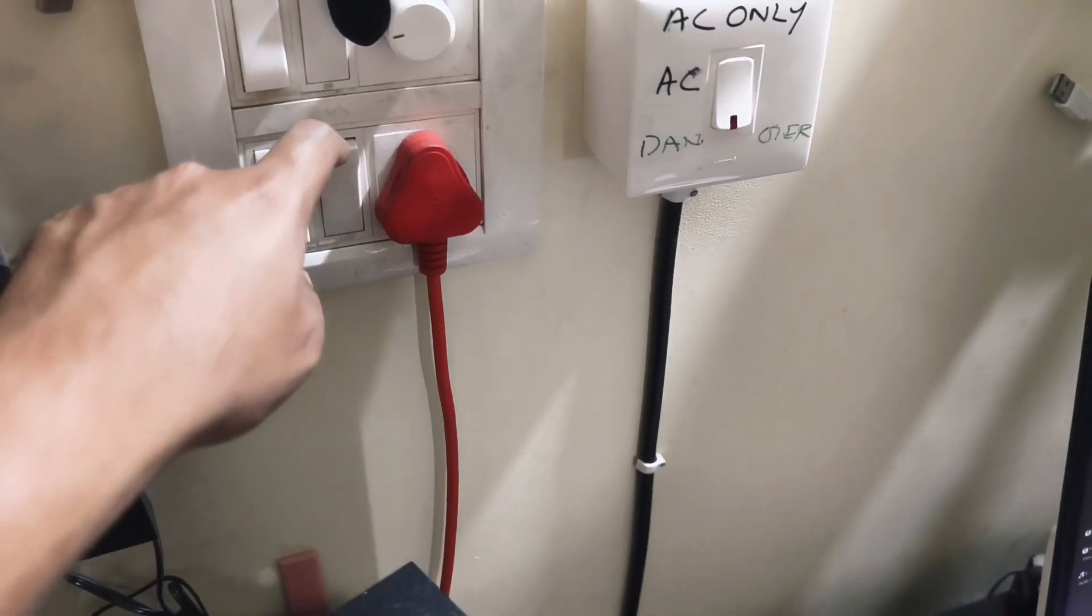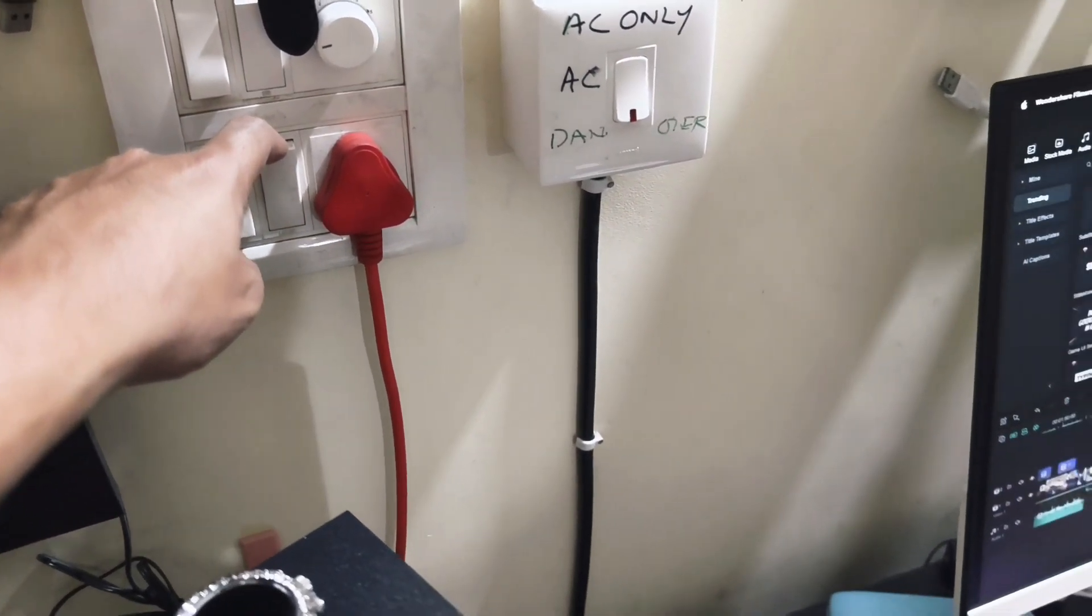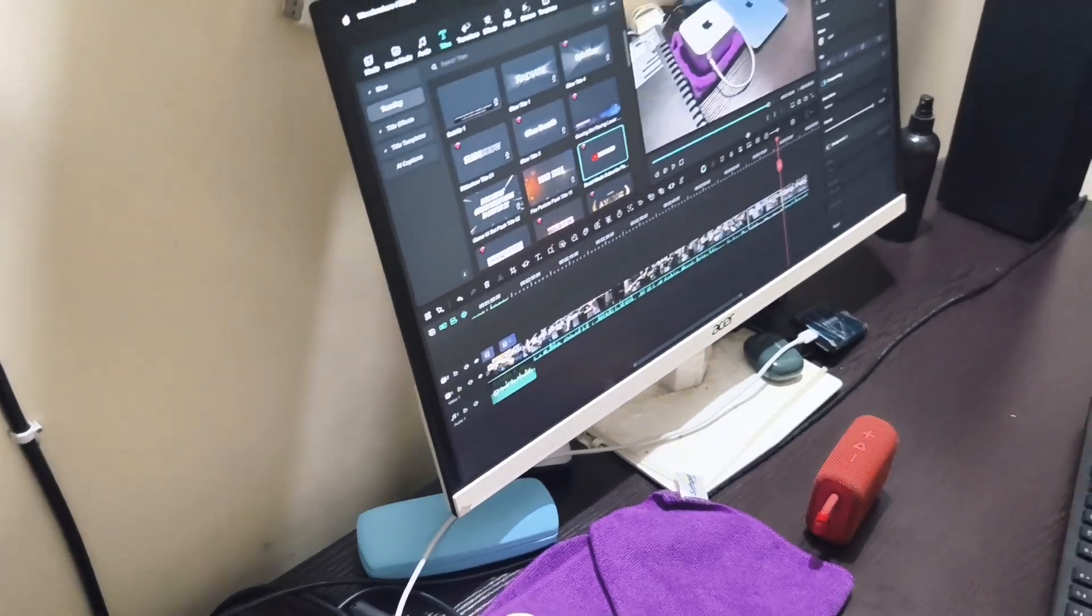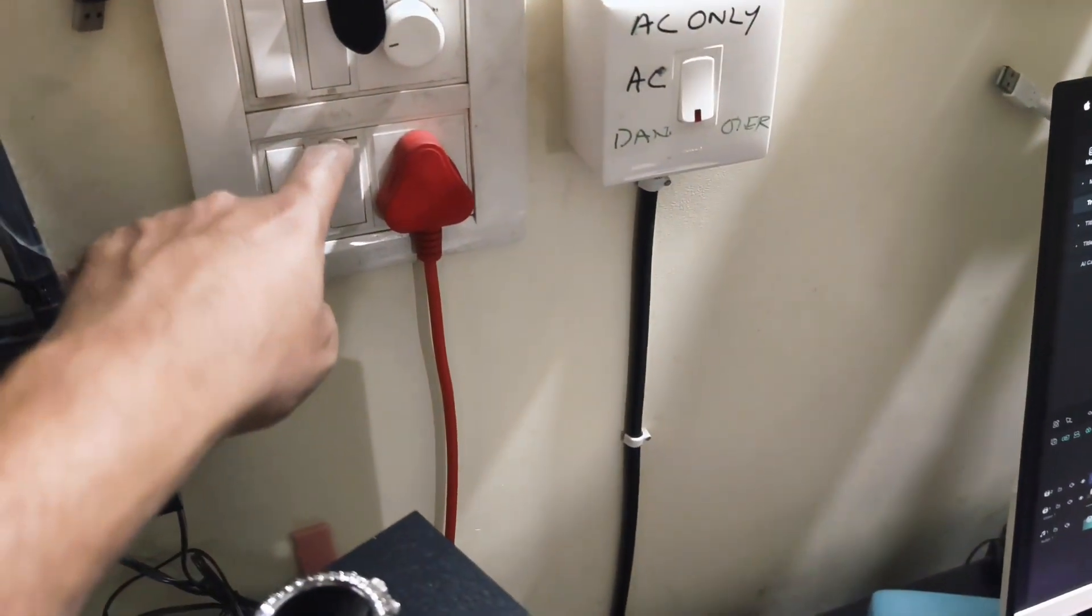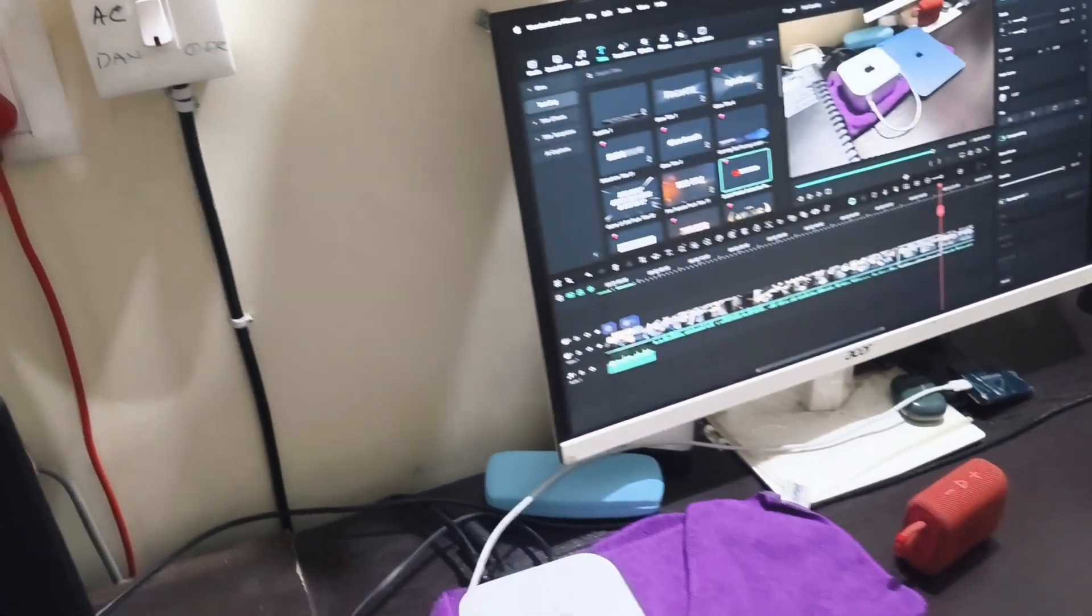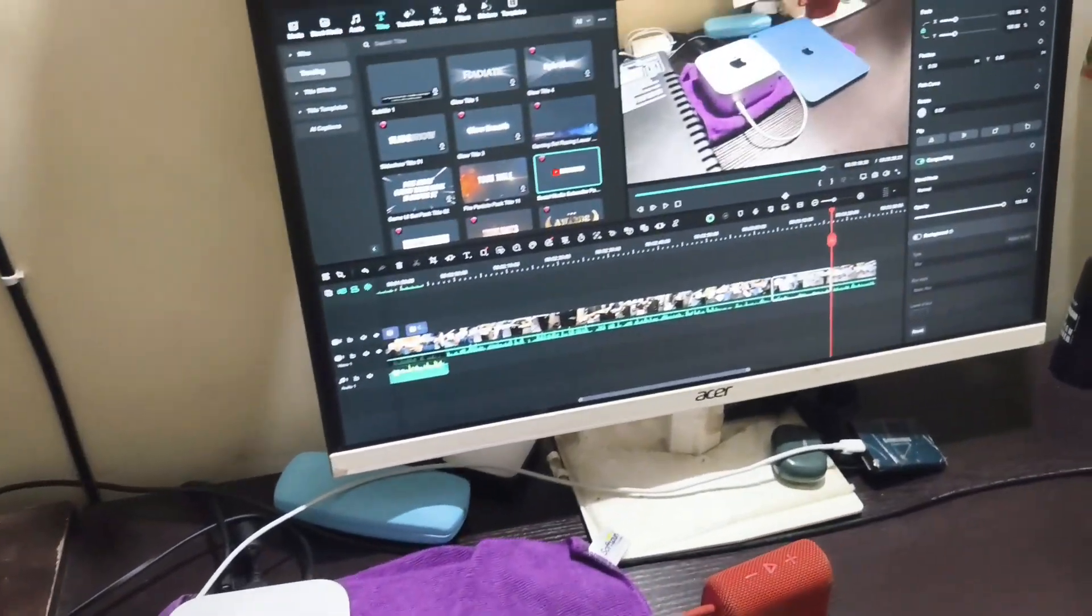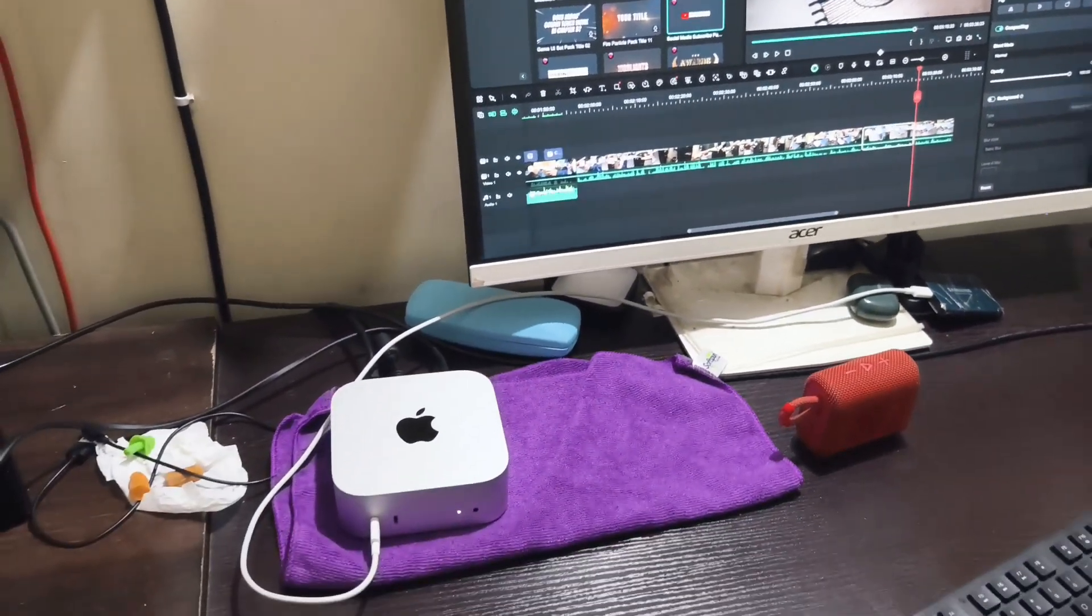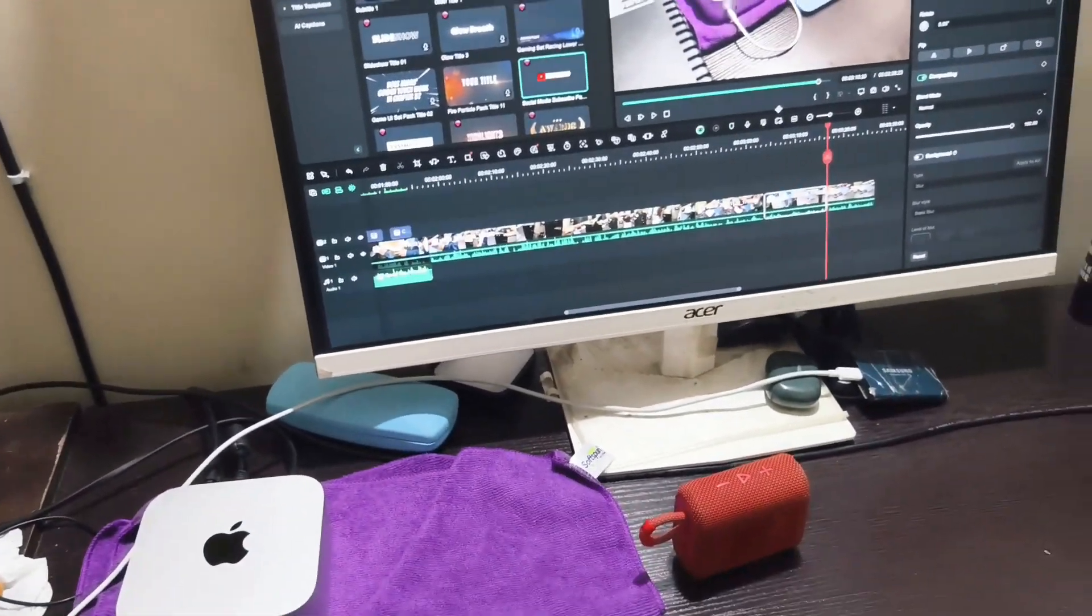When I switch off, let's see if the UPS is going to shut down or if the Mac Mini is working properly. I'm going to shut it down. Now it's completely working on the UPS as you can see and it has no issues.